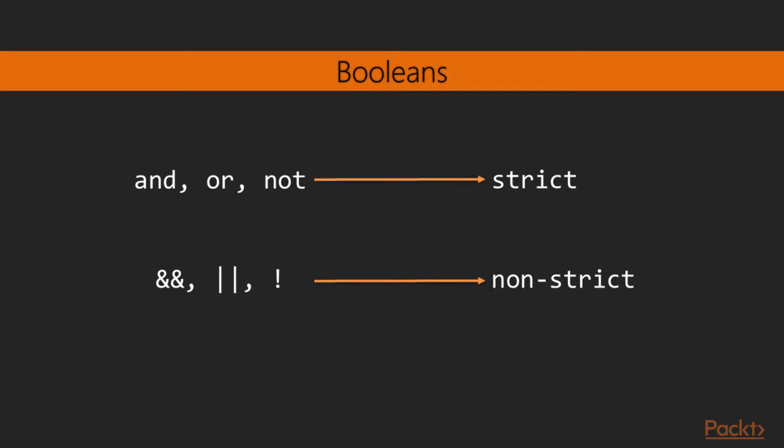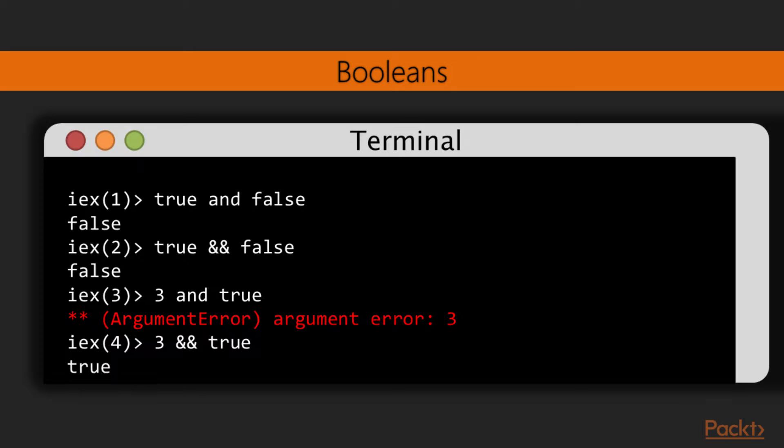For Boolean operators, the basic AND, OR, and NOT operators are available. There are also variations of these operators, the double ampersand, pipe, and exclamation mark. The difference between the former and the latter are their strictness. The first ones expect actual Boolean values, true and false, hence being strict, while the second ones work with truthy and falsy expressions, so we call them non-strict.